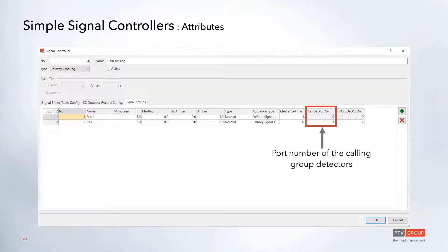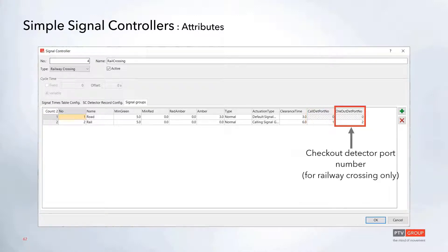The last two options have to do with detectors. Here is where we can set up the port number for the calling group — for the minor flow, the railway, or pedestrians. We can also set the checkout detector port number, which is only used for railway crossings.